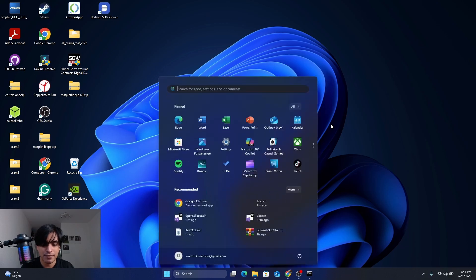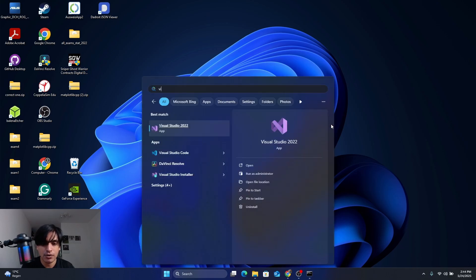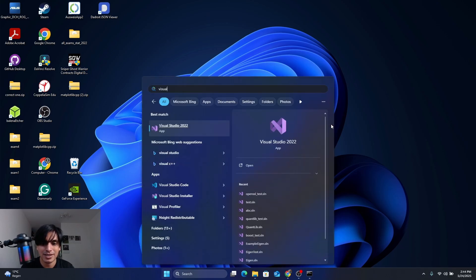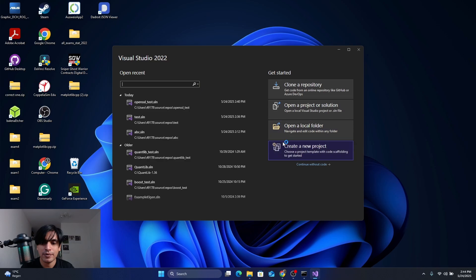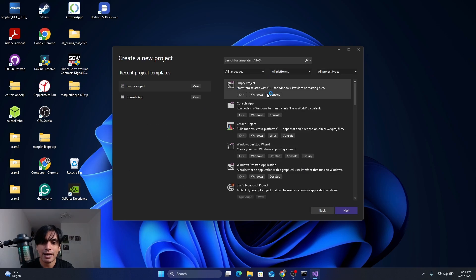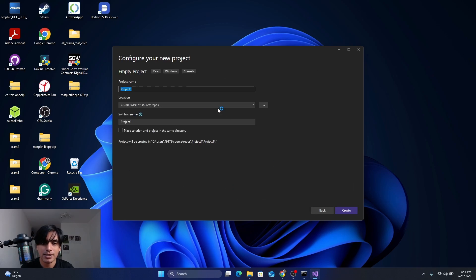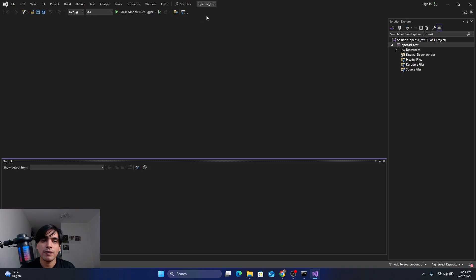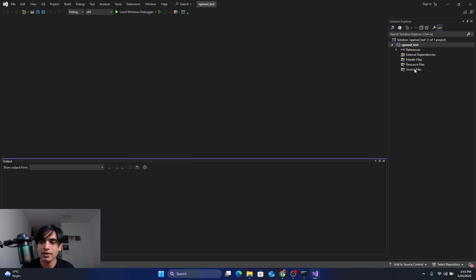Now we'll see how to use the OpenSSL library inside Visual Studio 2022. Press the Windows key and open Visual Studio. We are going to create a new project — click on it, select Empty Project, click Next. Give the project a name; I'm going to name it 'OpenSSLTest'. The project is now created.